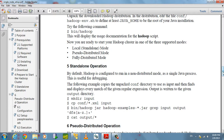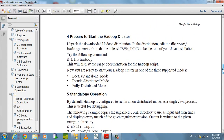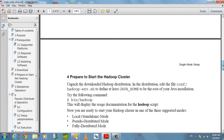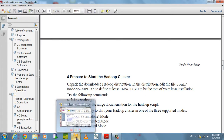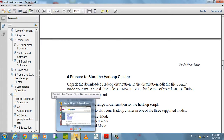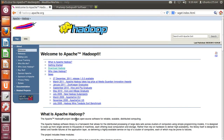Today we will concentrate on single node setup. For single node setup we don't require any SSH configuration — we just require only Java. I'm using Ubuntu to show the demo. I already downloaded and installed Ubuntu.